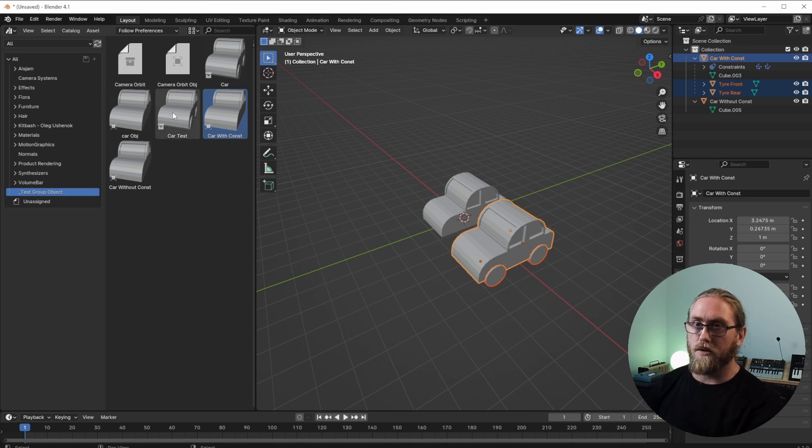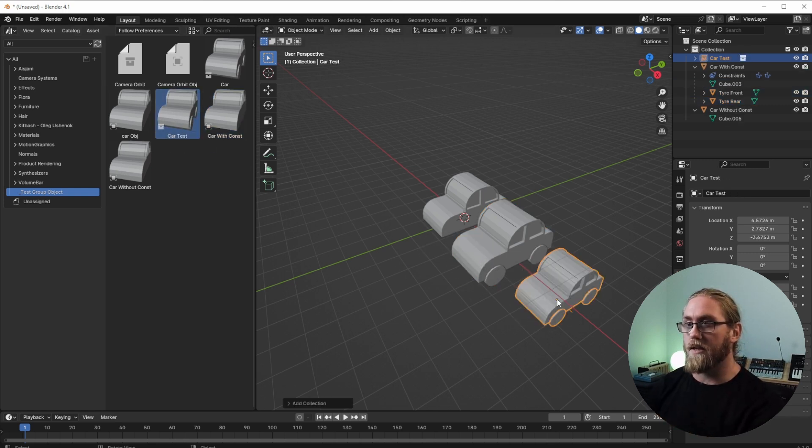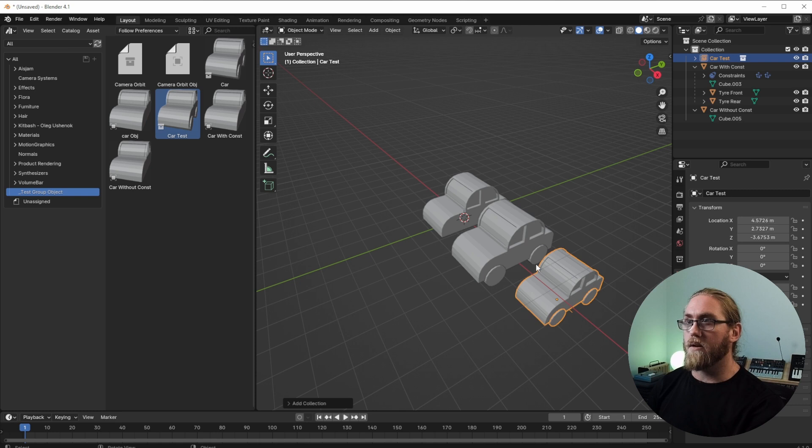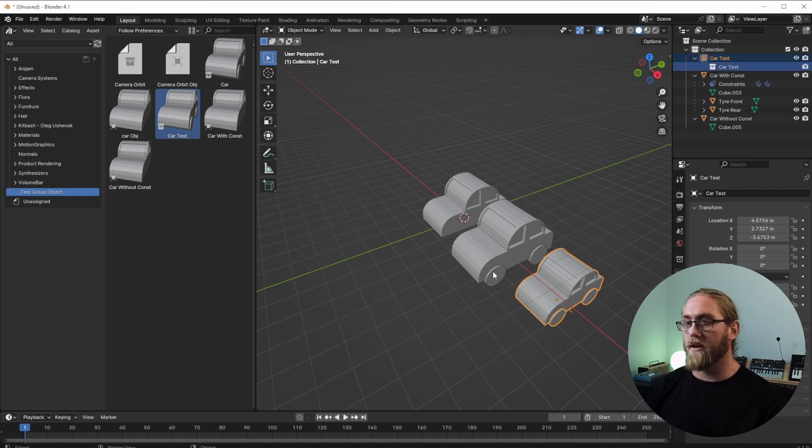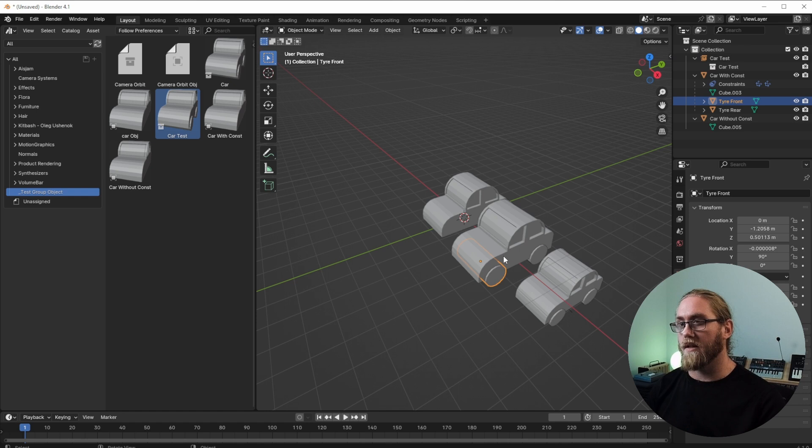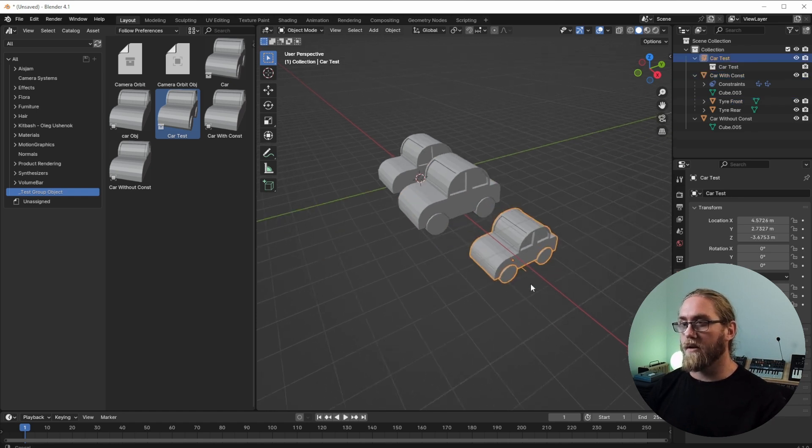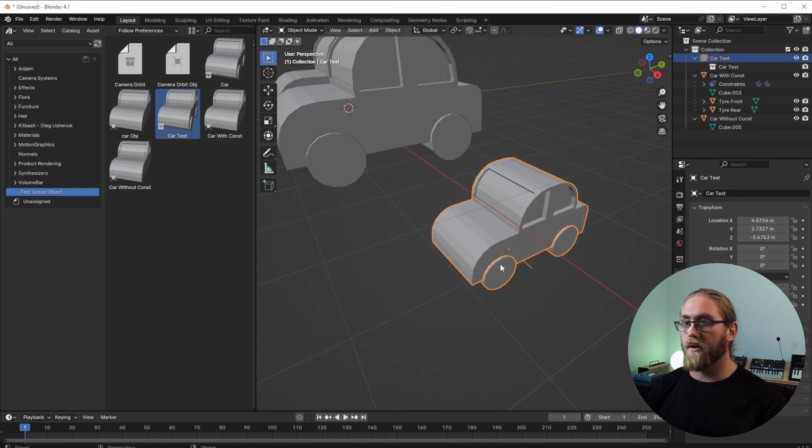So what you can do is I can bring that car test in here and it's going to make it into a reference. But if you come inside here you can actually click around. Like if I want to select that tire I can, but this one I can't.